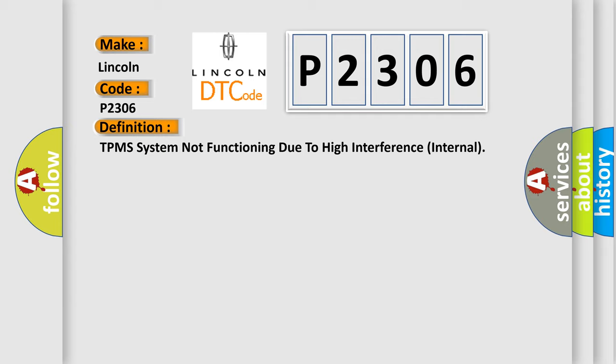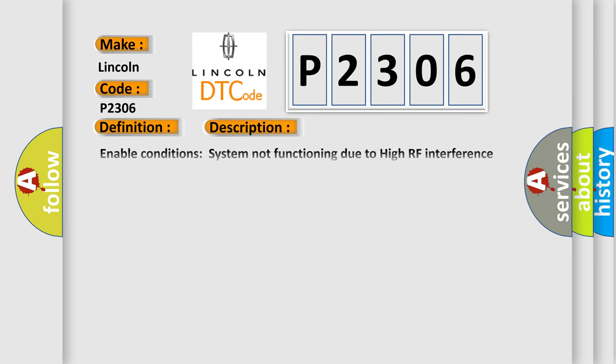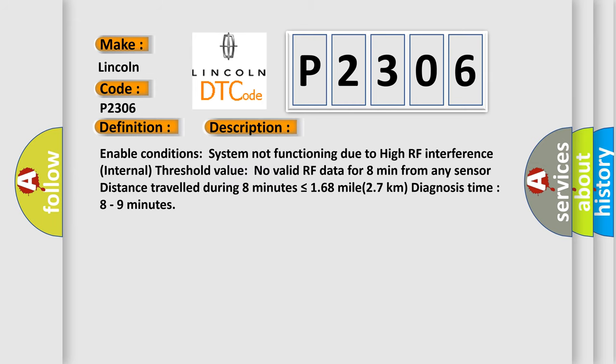And now this is a short description of this DTC code. Enable conditions system not functioning due to high RF interference internal threshold value. No valid RF data for eight minutes from any sensor. Distance traveled during eight minutes is less than or equal to 168 miles 27 kilometers. Diagnosis time eight to nine minutes.